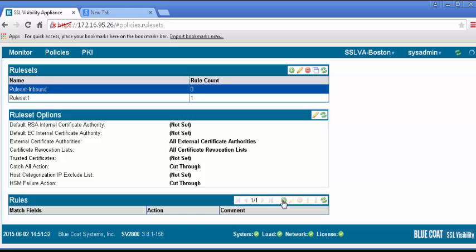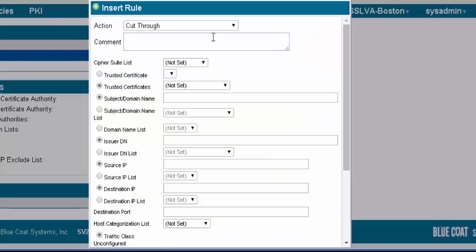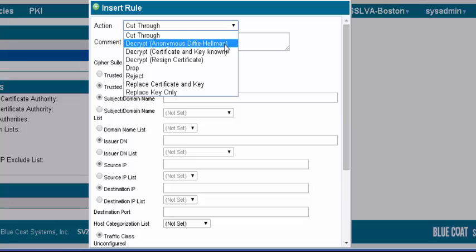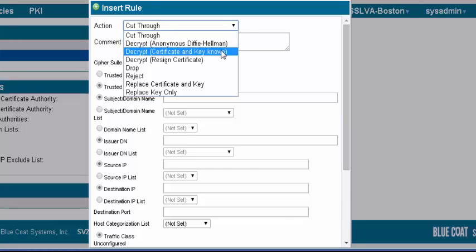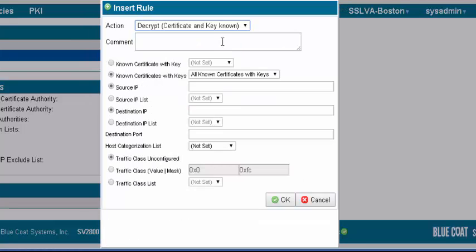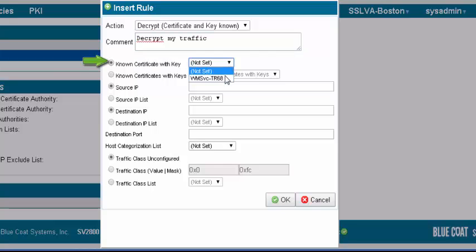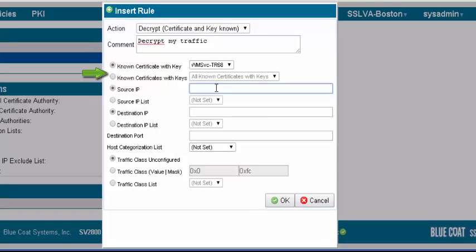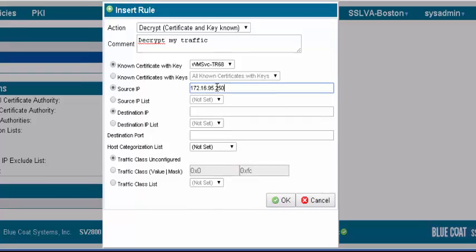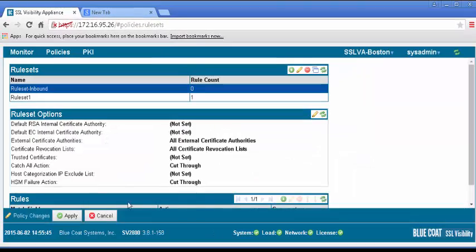In the Rules panel, click the plus icon to insert a new rule. The Insert Rule dialog displays. For action, select the appropriate decryption action of Decrypt Certificate and Key known. You may set either the specific known certificate with key, selecting the certificate we imported, or the known certificate with keys, selecting all known certificates with keys. For source IP, enter the IP address of your computer. Click OK. Apply the policy changes.